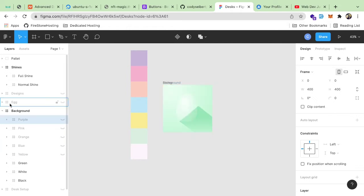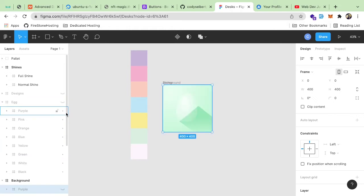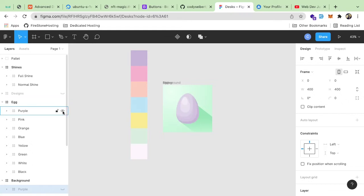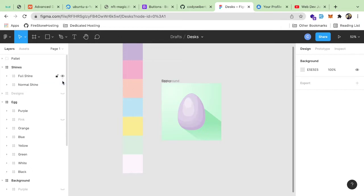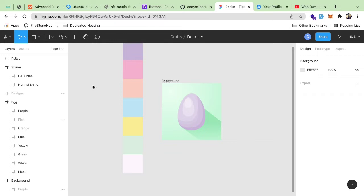And then also I have some different egg designs. So if I go here, we can change this to a purple egg or a pink egg, orange egg, etc. Then I also have some different shines. So this is one type of gloss on the egg. And this is another type of gloss depending on the lighting. So that's what I've been working on.